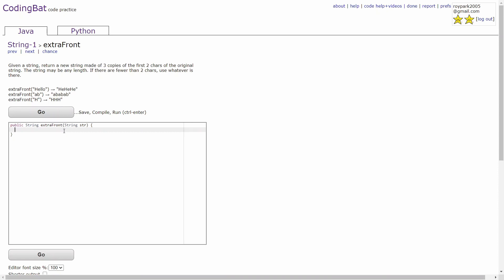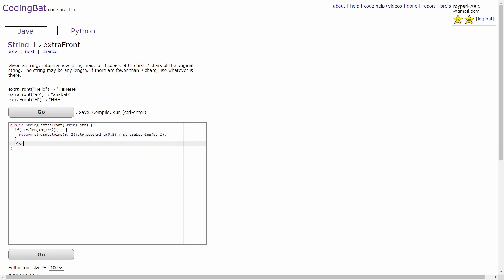To solve this problem, you have to consider two cases: whether the length is greater than or equal to two, or if it's less than two. If the length of str is greater than or equal to two, then you'll just return the first two characters of the string three times using the string method substring. In the second case, if the length is less than two, you'll just return str plus str plus str.